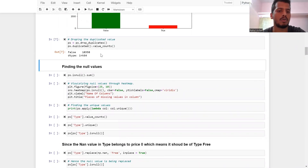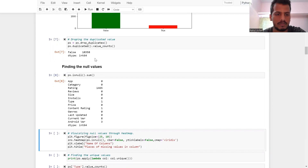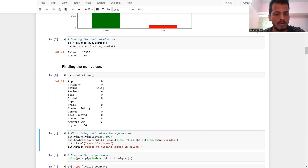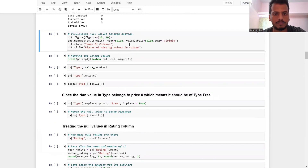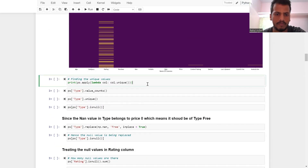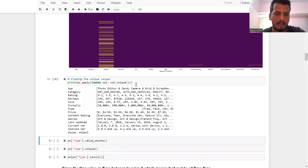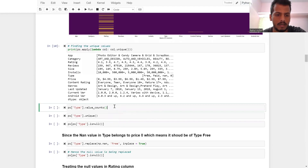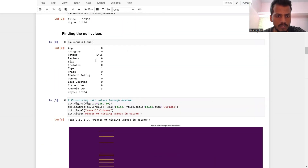After dropping duplicates, we have 10,358 rows which are not duplicated. Next, finding null values using ps.isnull().sum() — rating has 1,464 null values, type has 1, content rating has 1, current version has 8, and android version has 8. By the heatmap we can analyze null values. There are a lot of null values in the rating column. We also find unique values using a lambda function.